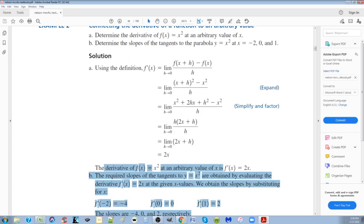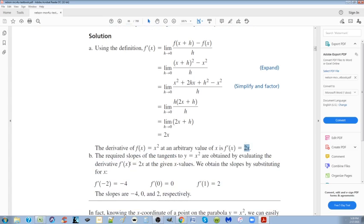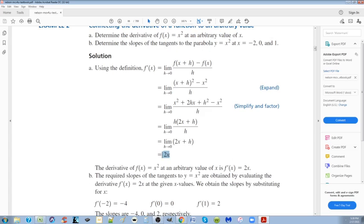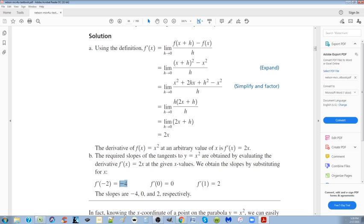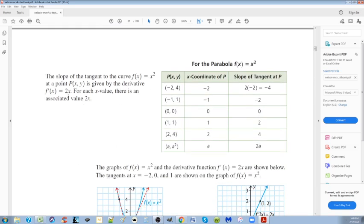The derivative for f(x) = x² at any arbitrary value of x is f'(x) = 2x. Then they ask: what is it for x = -2, 0, and 1? Just substitute into the tangent slope formula. For x = -2, we get -4. For x = 0, we get 0. For x = 1, we get a slope of 2. So the tangent is going downward at -4, flat at 0 — which implies that's the vertex — and going upward at 2. When you graph it, that makes sense.